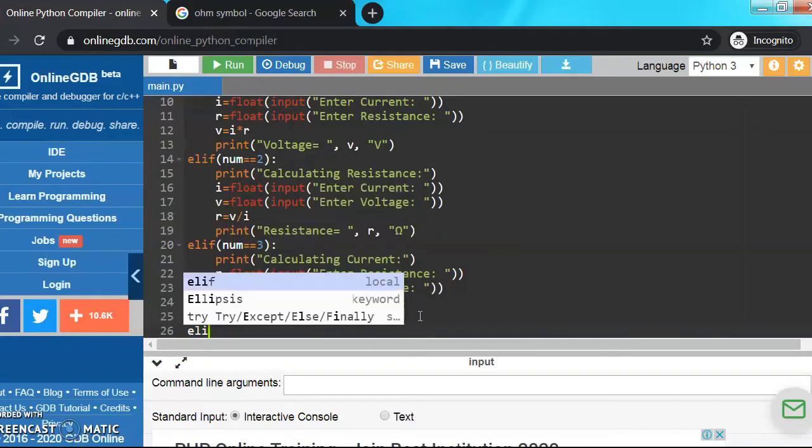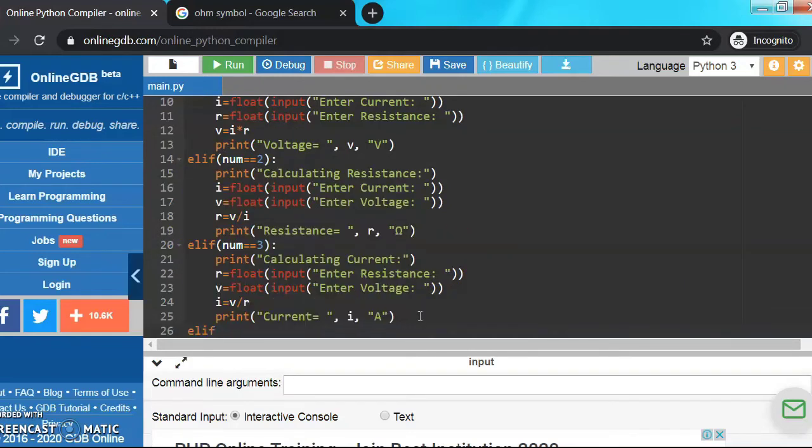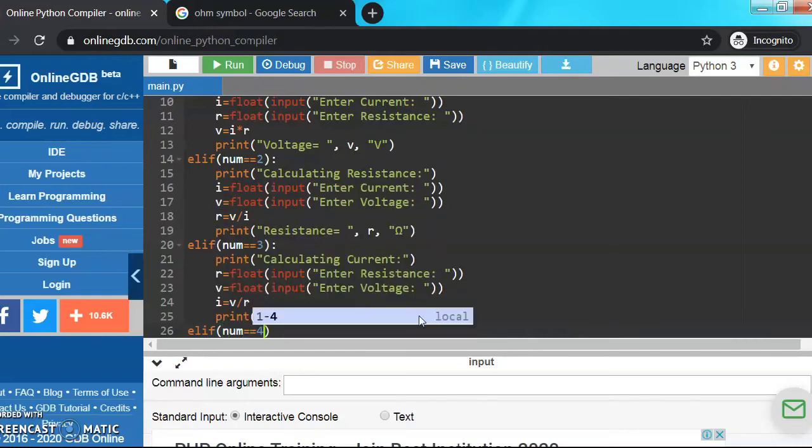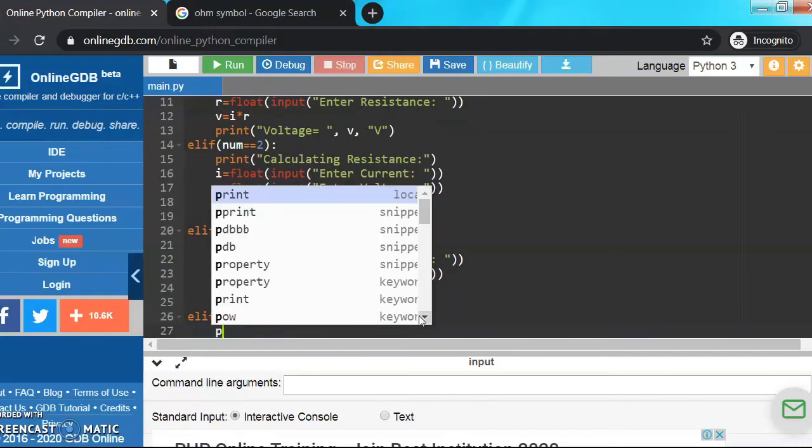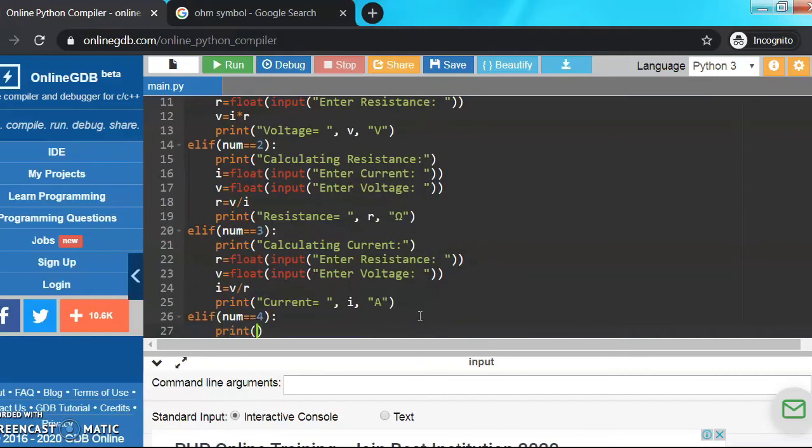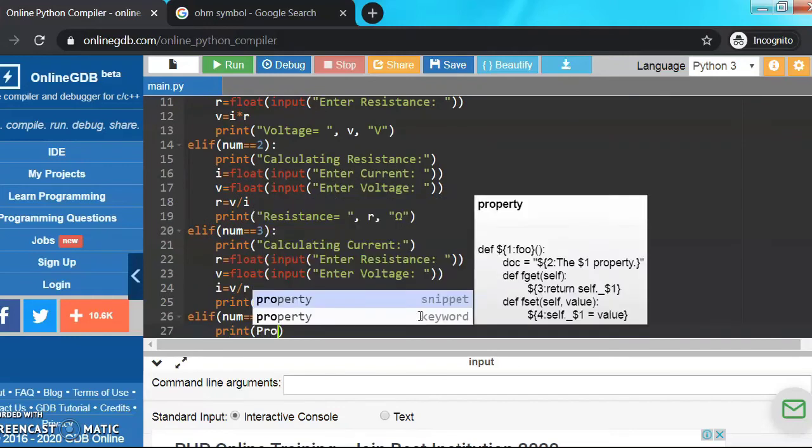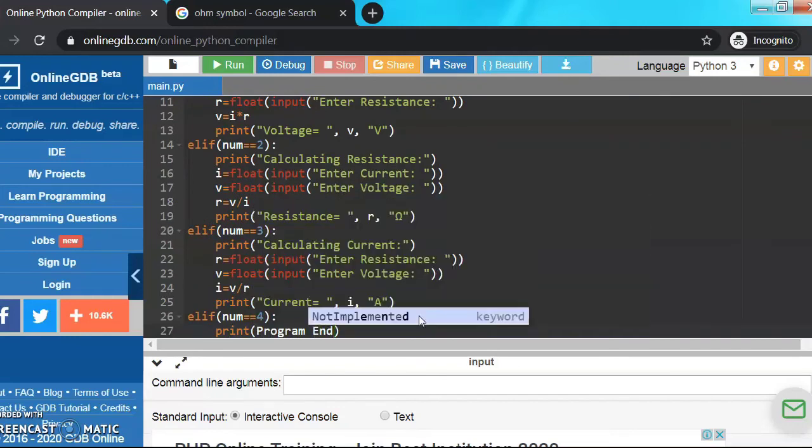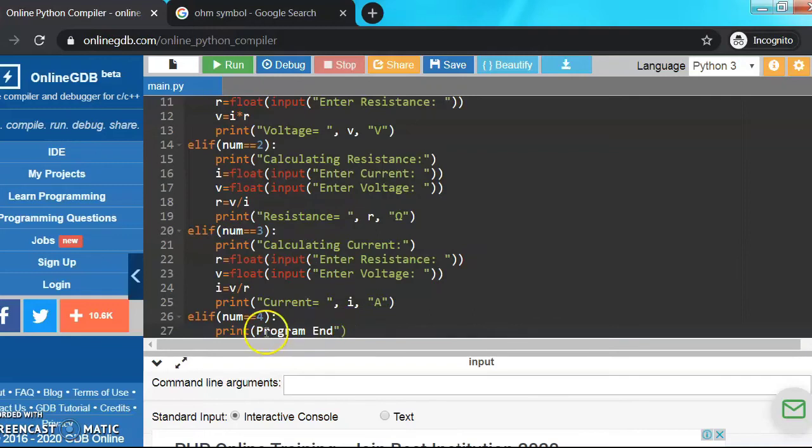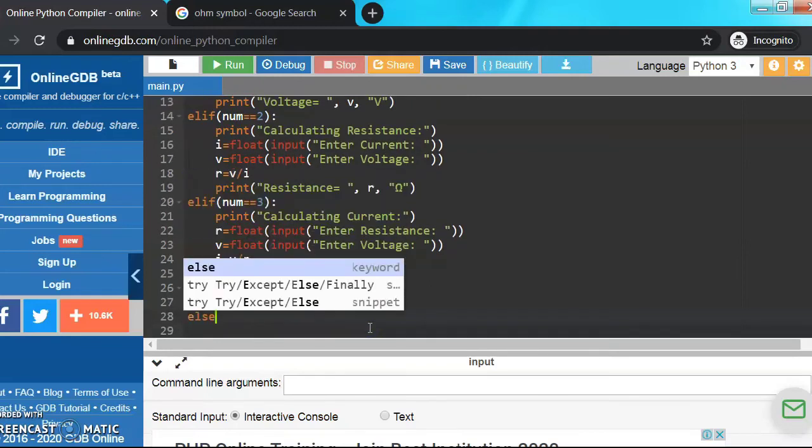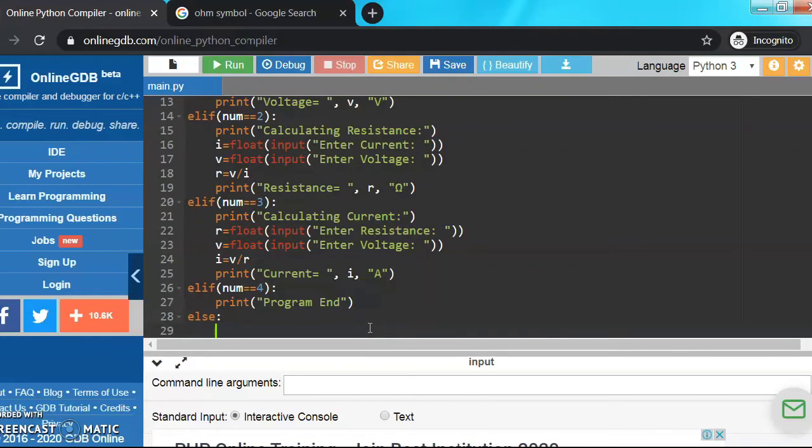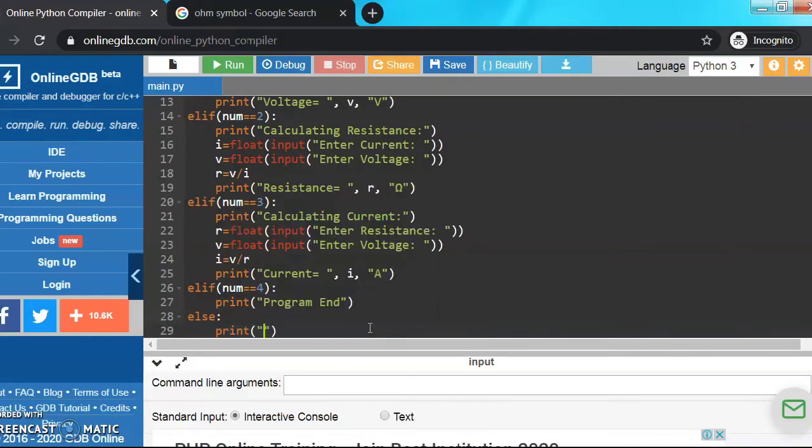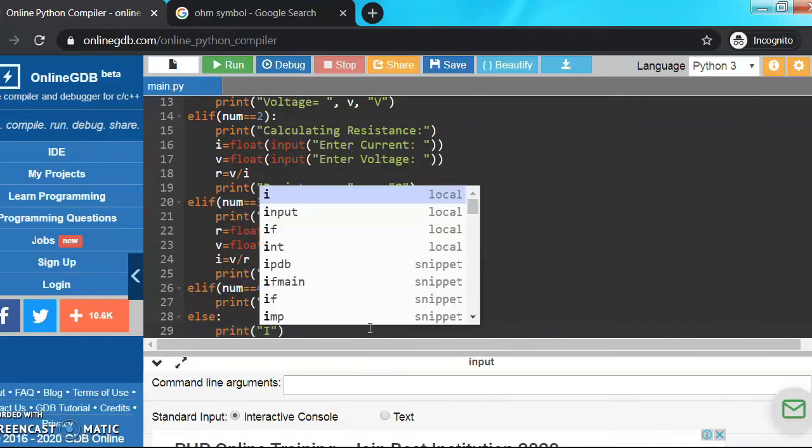Let's make the elif statements. Now elif if num is equals to 4, so double equals to 4 checking, print program end, so I'll put it in double inverted commas. Now else, if number is not equals to 1, 2, 3, or 4, then print invalid input.